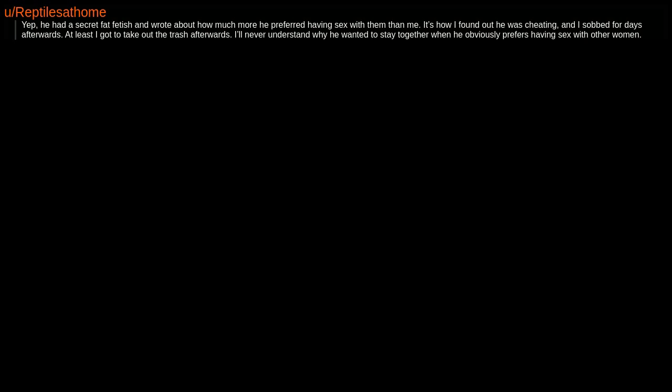Yep. He had a secret fat fetish and wrote about how much more he preferred having sex with them than me. It's how I found out he was cheating, and I sobbed for days afterwards. At least I got to take out the trash afterwards. I'll never understand why he wanted to stay together when he obviously prefers having sex with other women.